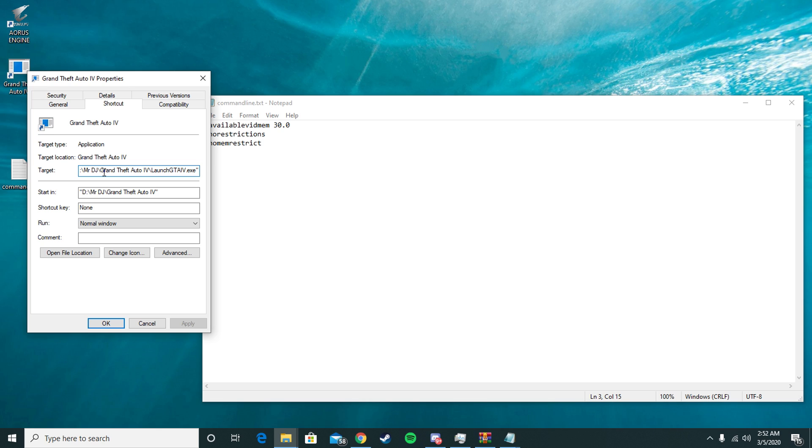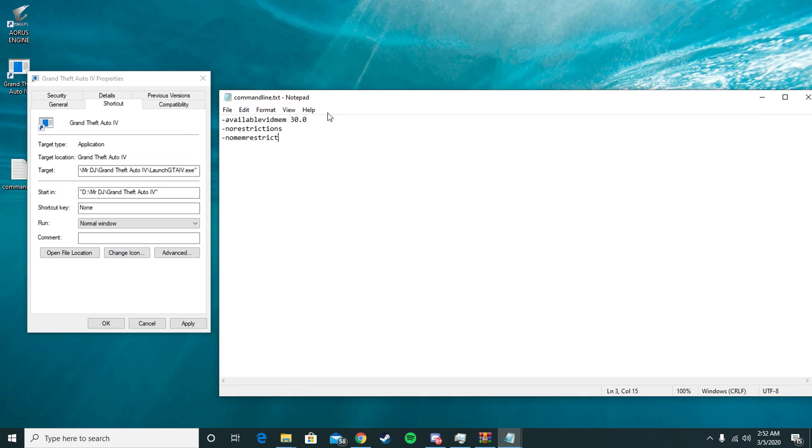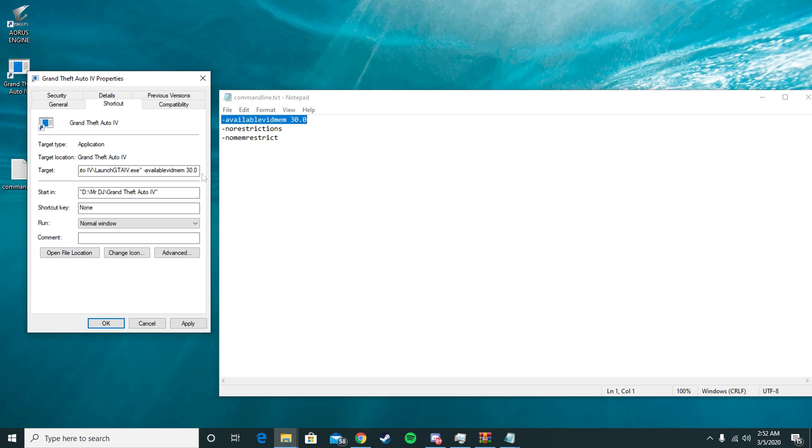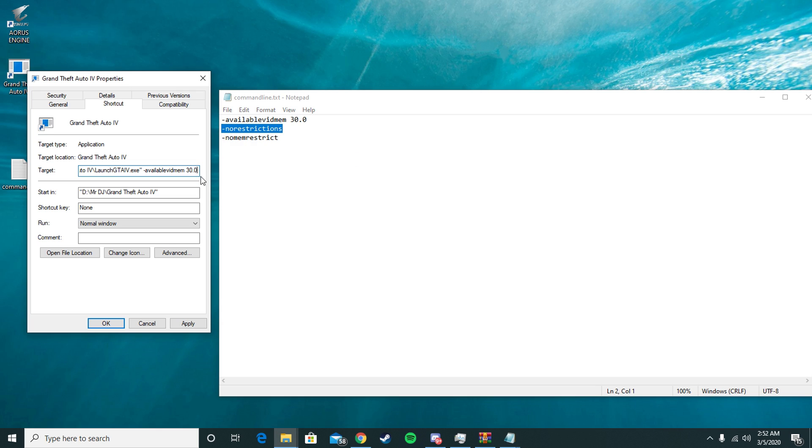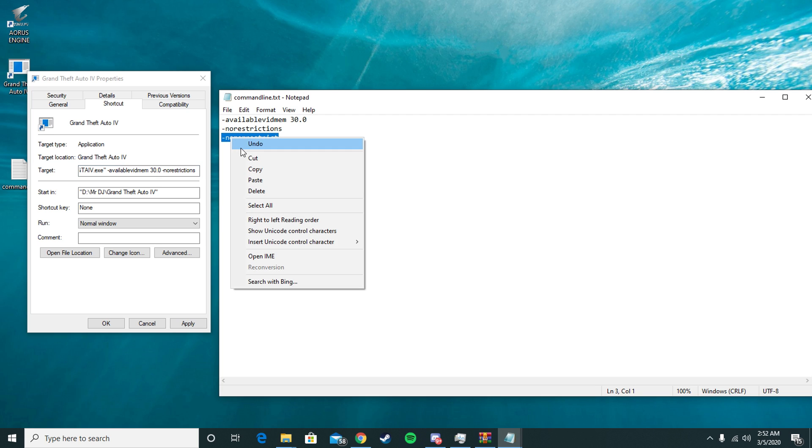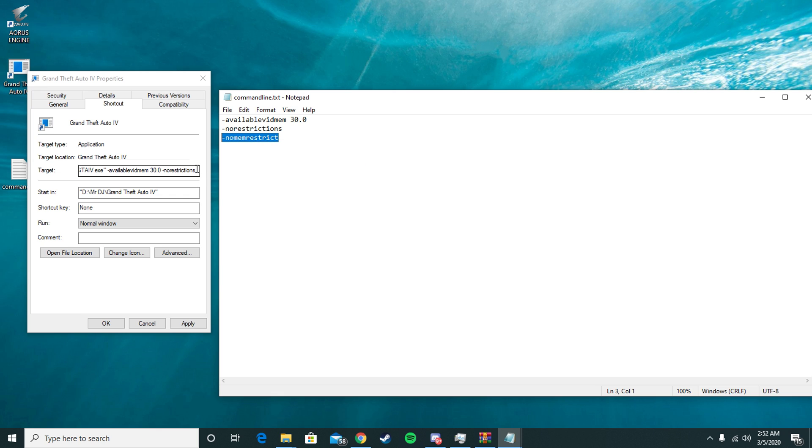Right after the last quotation mark, press Space, and you're going to copy and paste each of these. So Ctrl+C to copy, press Space, Ctrl+V to paste. Press Space again, highlight no restrictions, press Space after the zero, Ctrl+V. Then go to no mem restrict and Space, Ctrl+V.